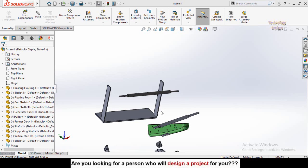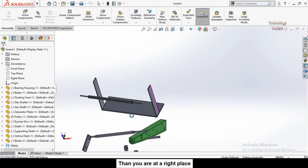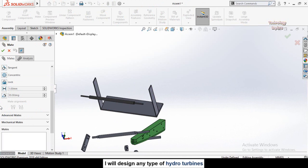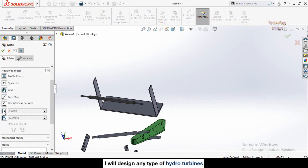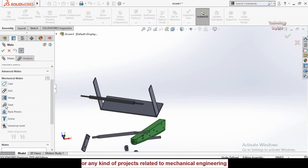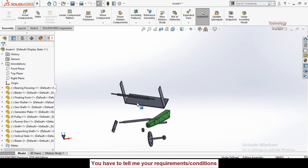Assalamu alaikum and welcome back to Technology Explore. This is Part 8 of the SOLIDWORKS Complete Learning Course. In this video we will cover advanced mates — the distance mate and angle limit mate — and then mechanical mates including gear mate and screw mate.